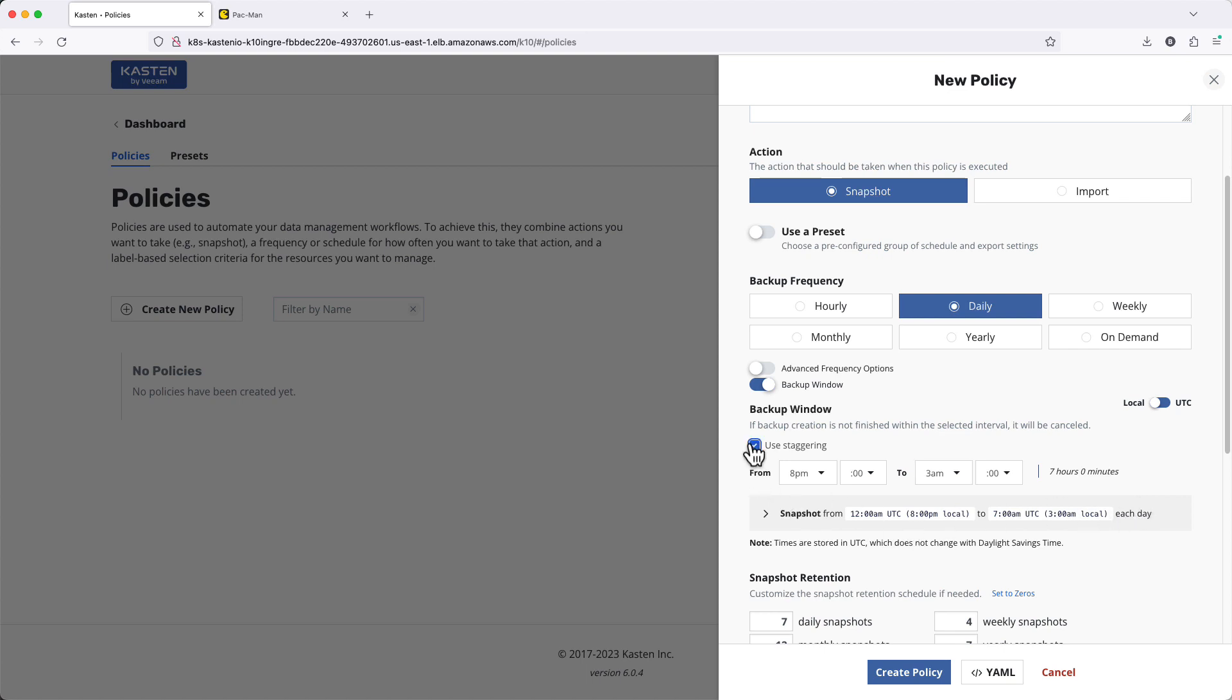Enabling Staggering allows K10 to intelligently schedule policies to minimize simultaneous operations, reducing compute, storage, and network utilization resulting from data protection.